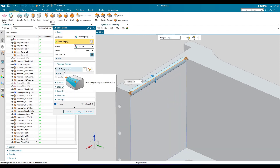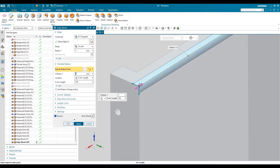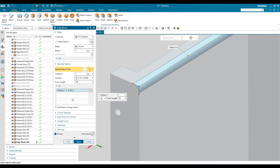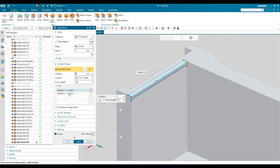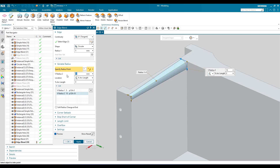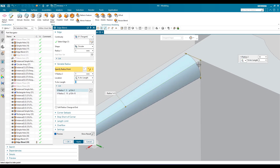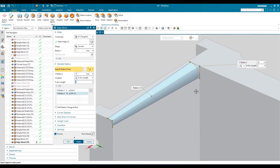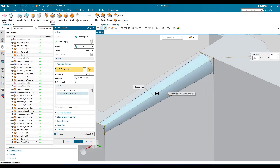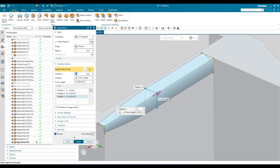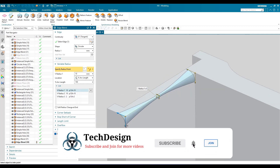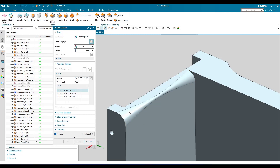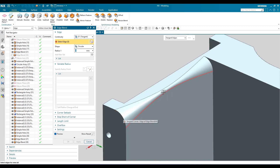Under variable radius, you can specify radius points. Select the start point, then add another point from the list. So the first point has 5mm and the second point I want to set as 10mm. You can see at one point it will be 5mm and at the other it will be 10mm — this is a variable edge blend. You can also add a point in the middle and increase or decrease the radius there. Once you click apply, you can see the variable edge blend is created.